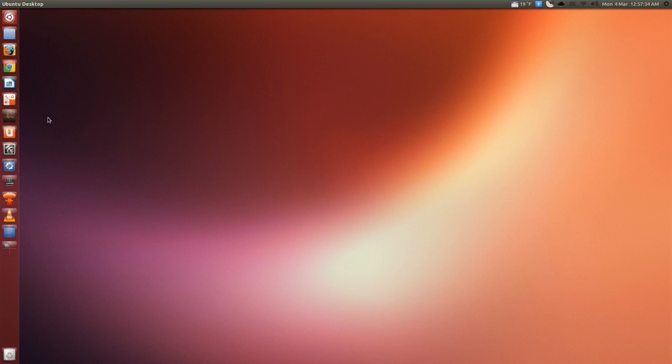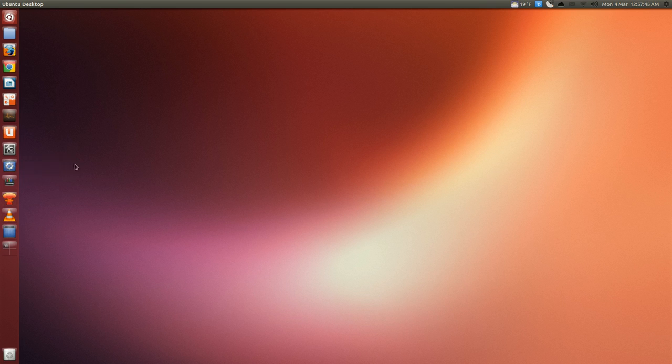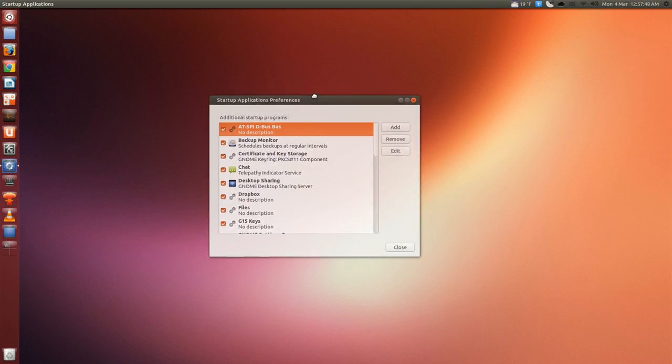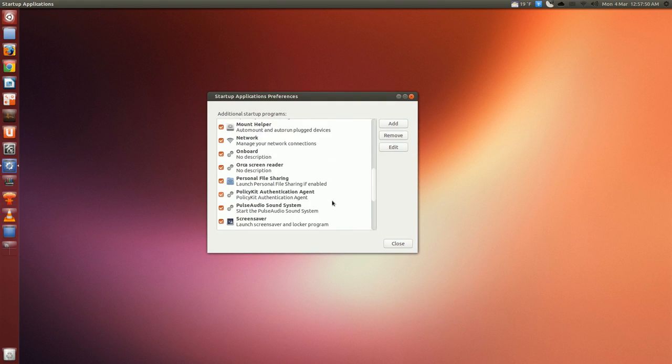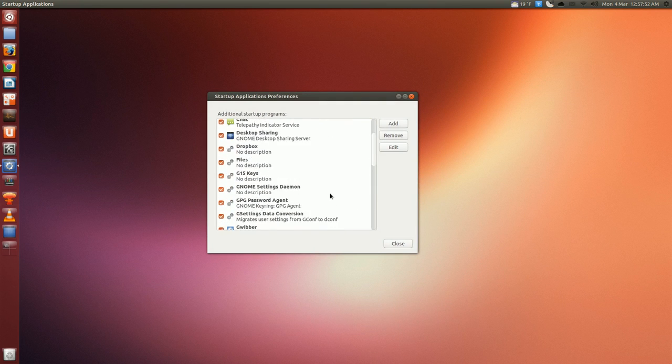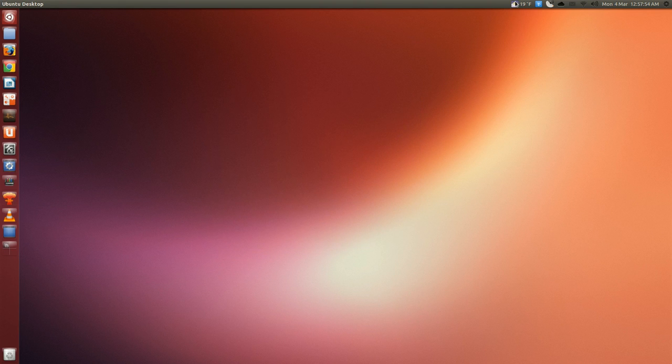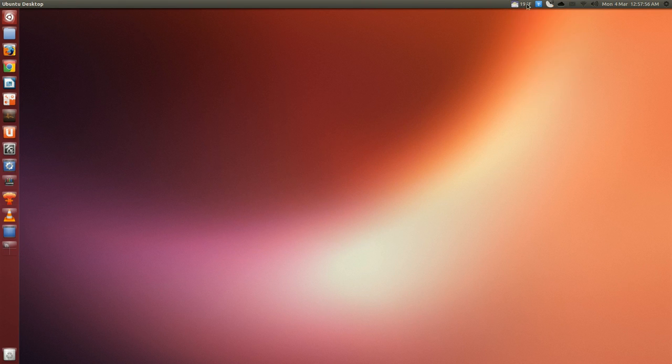So the usual stuff. I just went kind of crazy, installed all kinds of things: VLC, Transmission, Mega... whatever it's called, Transmageddon video transcoder, Arista. I put the startup applications with the extra, I can't remember the command now, stuff.